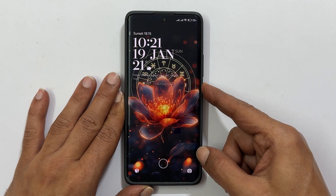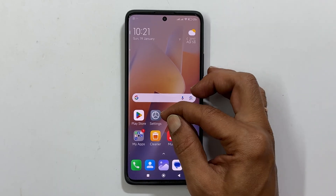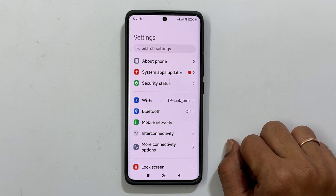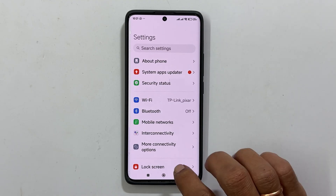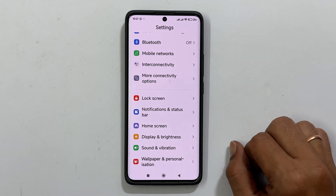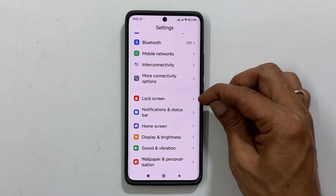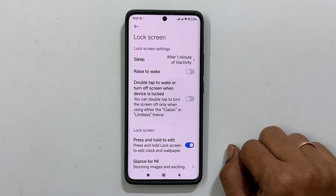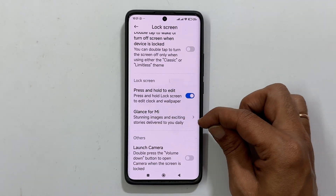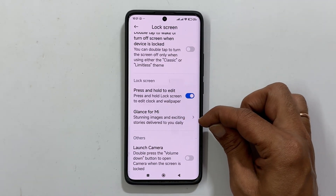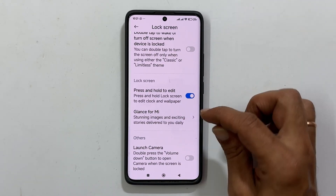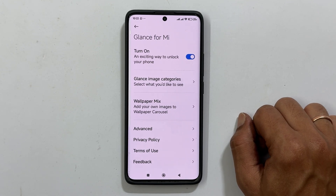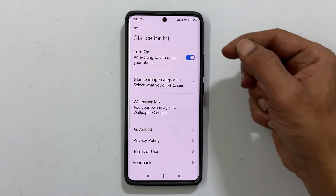Here is the solution. To begin, head over to Settings. Scroll down. You will find Lock Screen — tap on it. On this page, choose Glance for MI. The first option, turn on, is enabled by default.